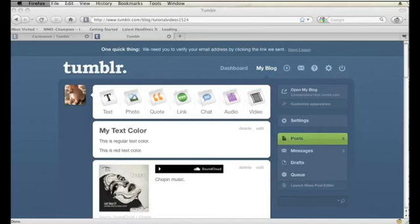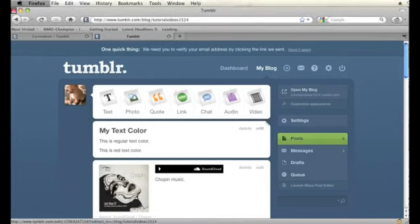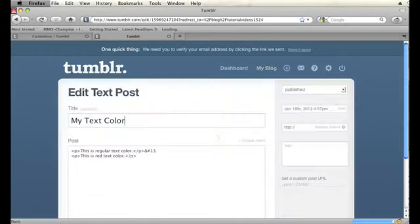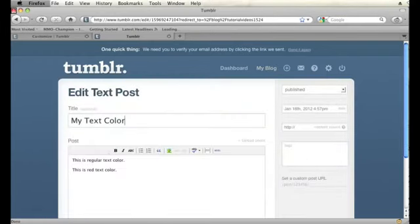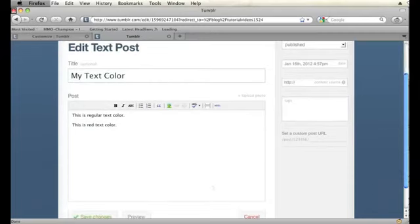Alright, so I have a Tumblr post I just created here called My Text Color. And if I go in to edit this, you'll notice in the editing dashboard there is no button to change the color of the text in your Tumblr post.